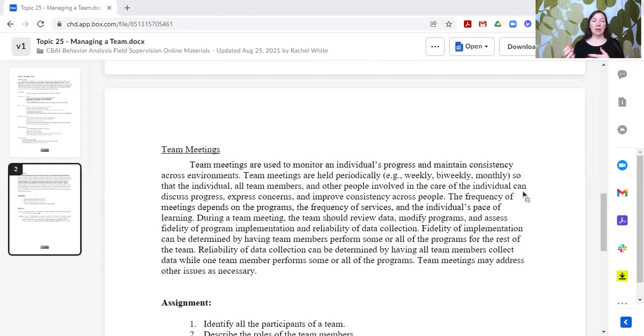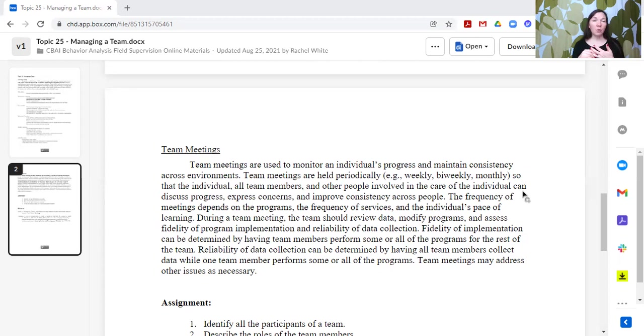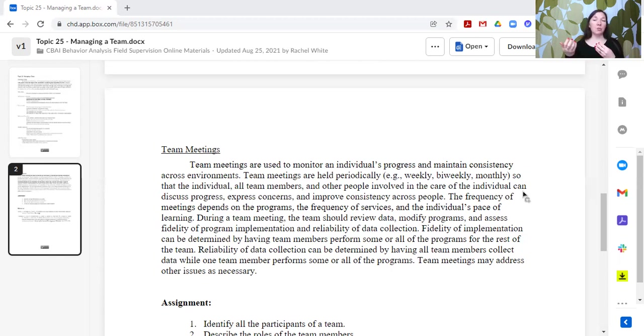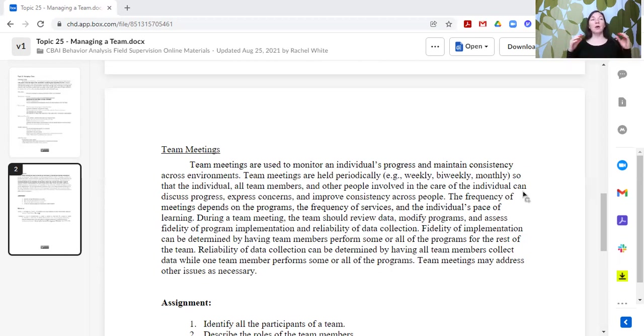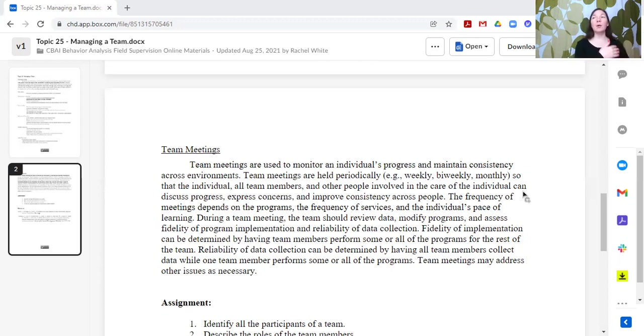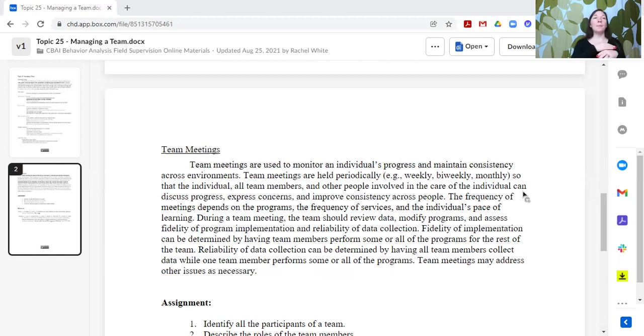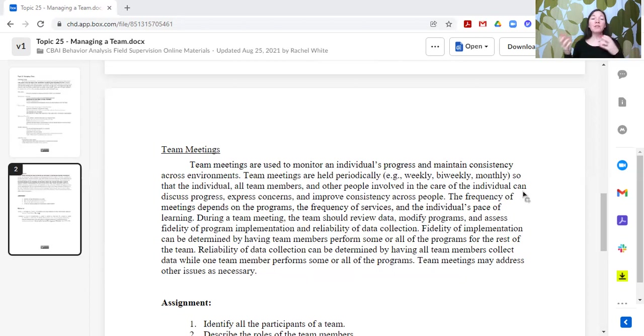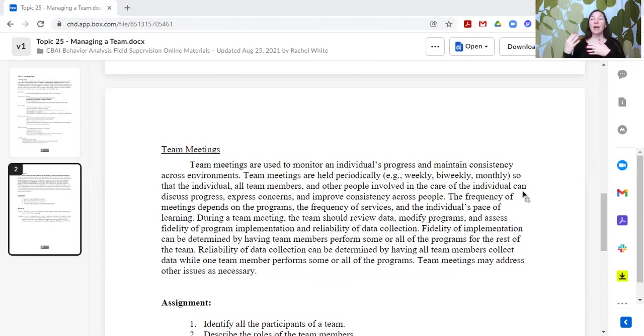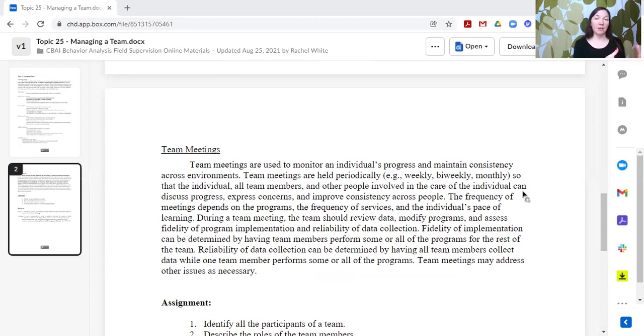But you should try to be meeting frequently with everyone so that you can continually change what it is that you are doing to best support the individual. Now, during the team meeting, you should review the data that exists. You should make changes to programs or treatment plans as needed based upon that data. You should also be able to assess the fidelity of the program implementation and the reliability of the data that's being collected. So trying to determine within that team meeting how this program has been going, has everybody been implementing it in the same way, is everybody collecting data in the same way, that would give us more information about what we need to change.